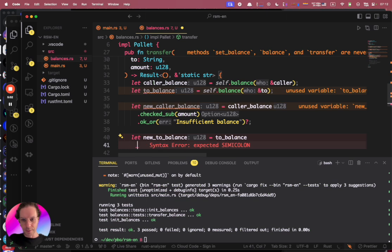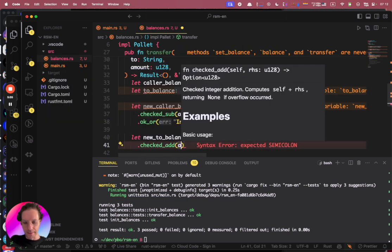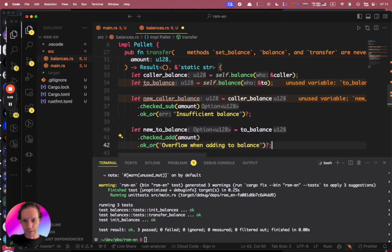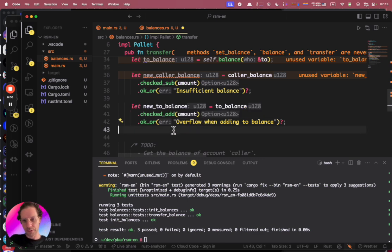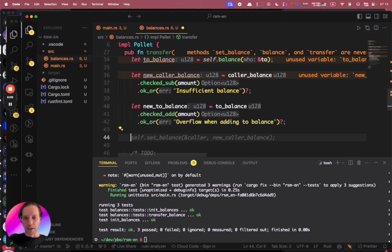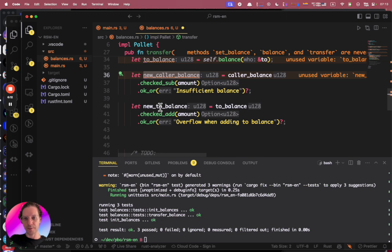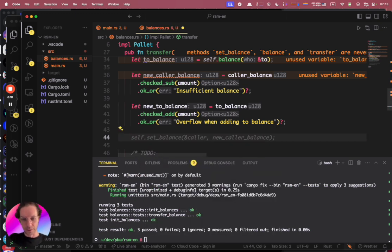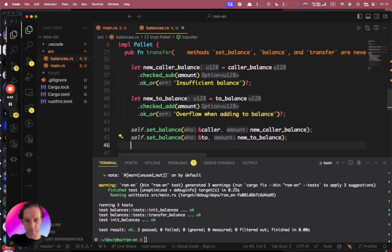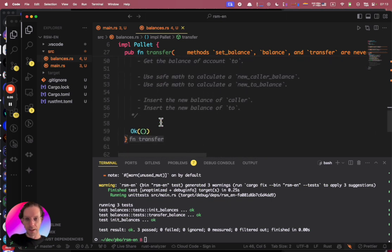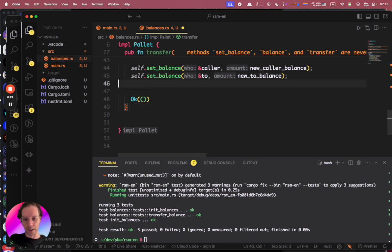Let's also update the new to_balance: to_balance.checked_add(amount), and then ok_or with an overflow error message, since we're adding and there could be an overflow. Now that I have the new caller balance and new to balance, I set the balance for both using set_balance. If everything is okay we return, and let's check if everything compiles — yes, everything is compiling.